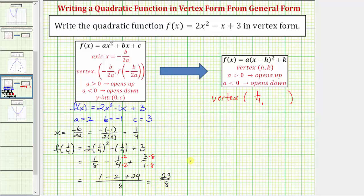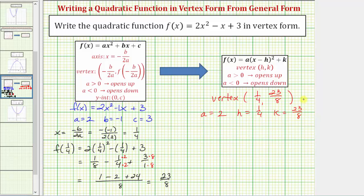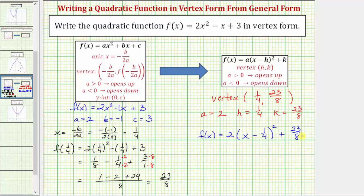So now we know the y-coordinate of the vertex is twenty-three-eighths. Now we have all the information we need to write the quadratic function in vertex form, where a in vertex form is the same as a in general form, so a is equal to two. Because the vertex is the ordered pair one-fourth comma twenty-three-eighths, we know h equals one-fourth and k equals twenty-three-eighths. Therefore the quadratic function in vertex form is f of x equals two times the quantity x minus one-fourth squared plus twenty-three-eighths.